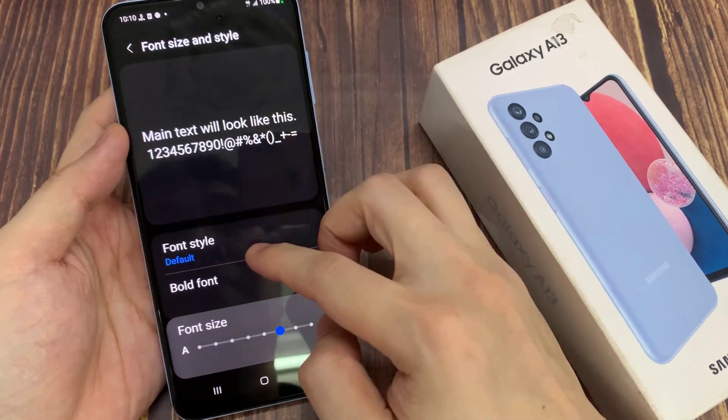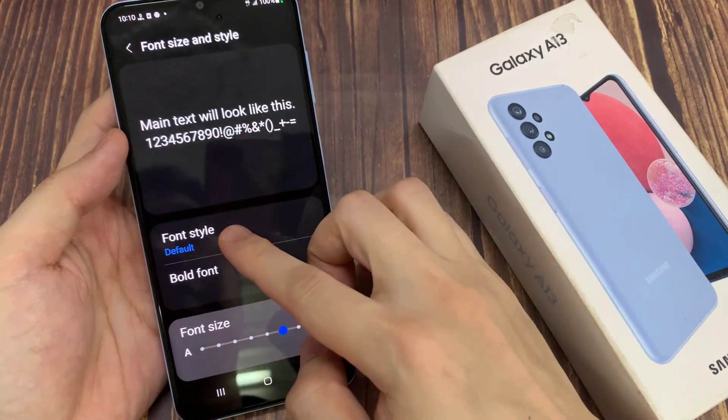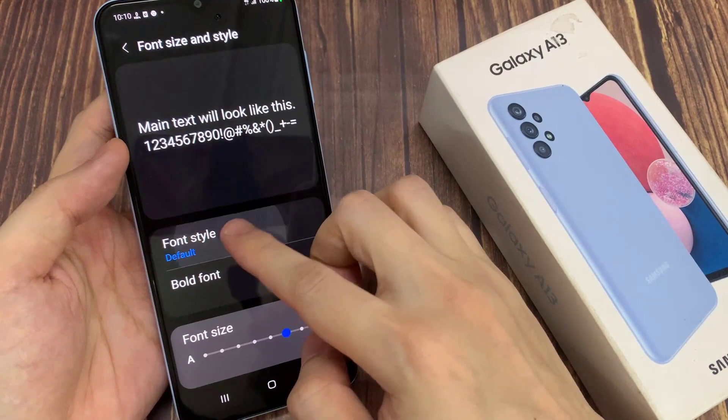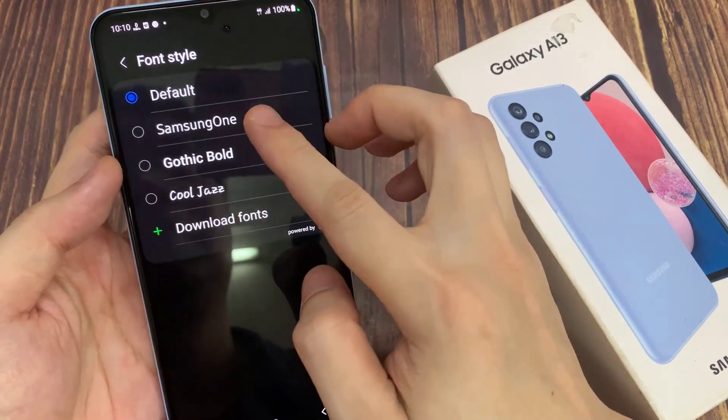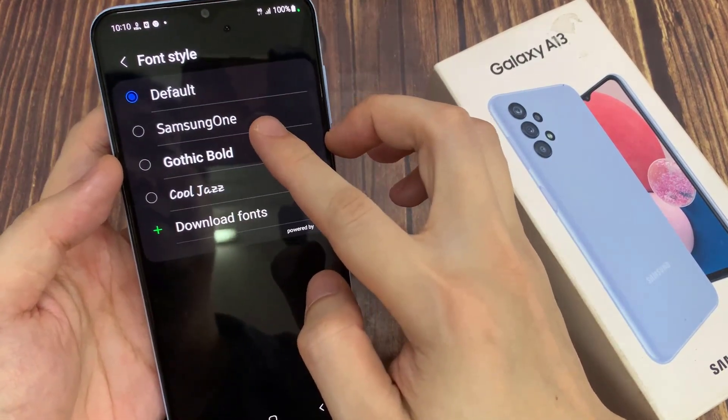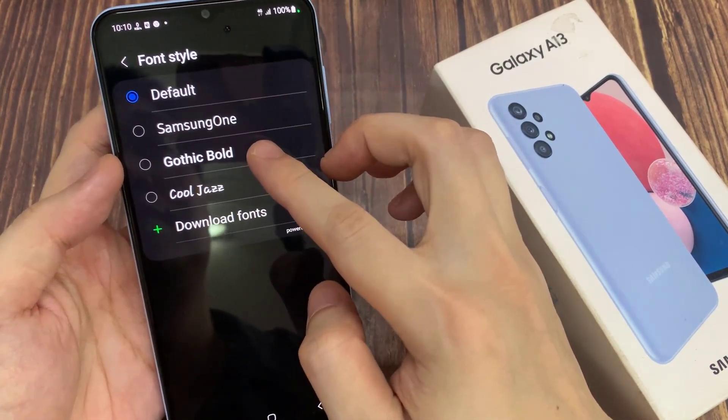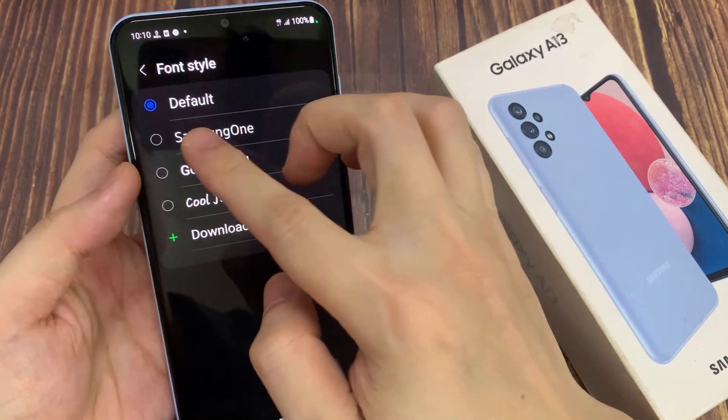Next, tap on Font Style. And from the list, you could choose Default, Samsung One, or Gothic Bold.